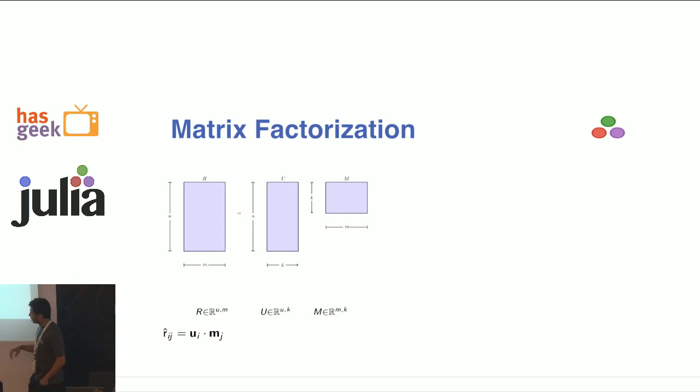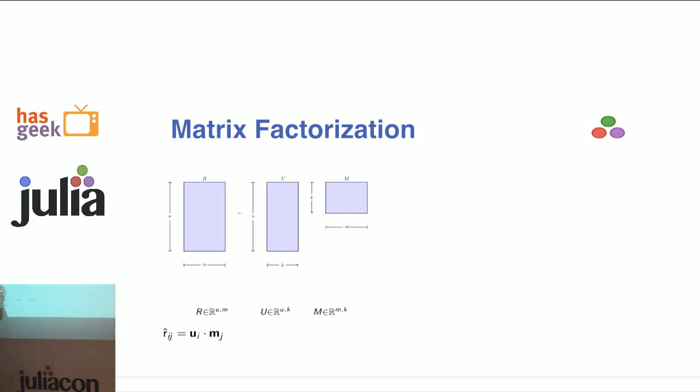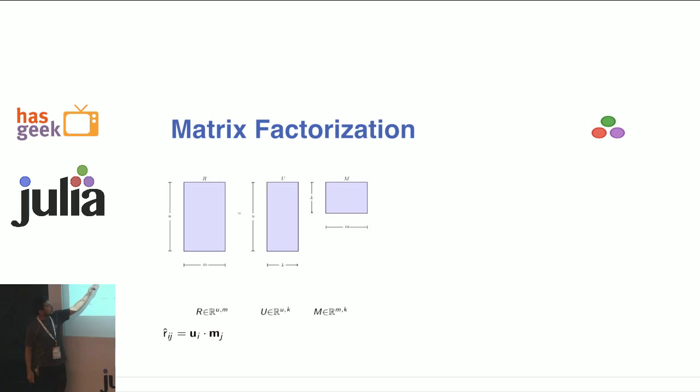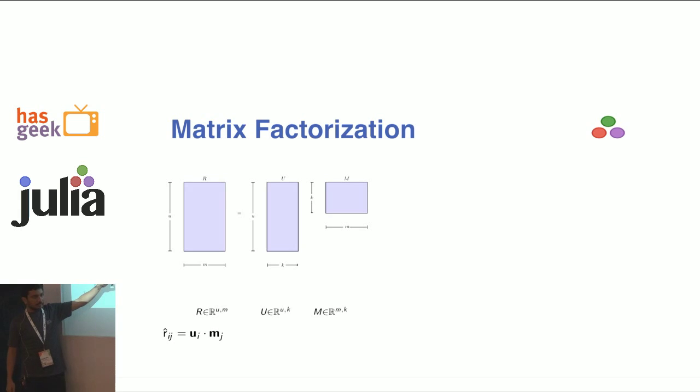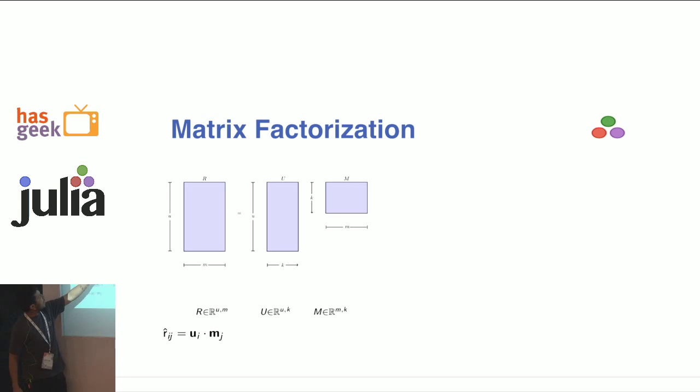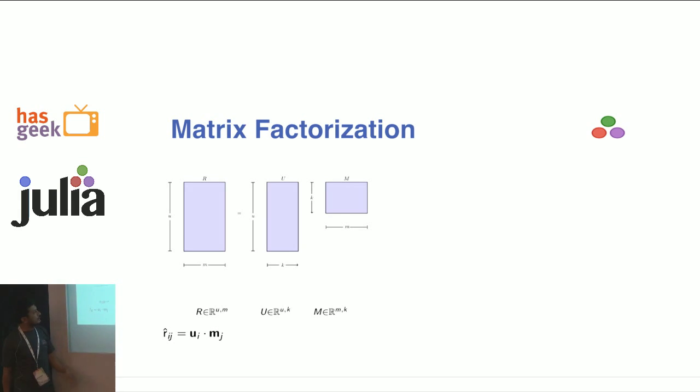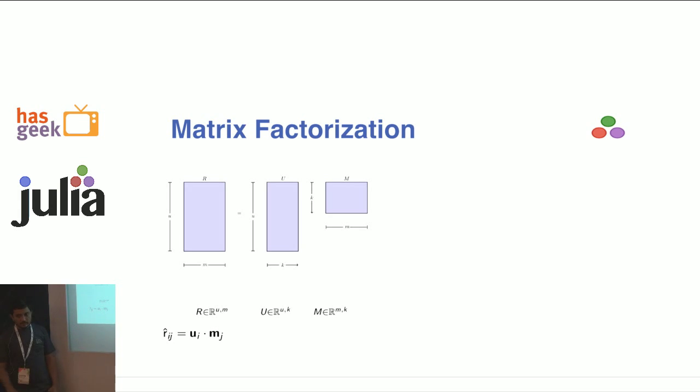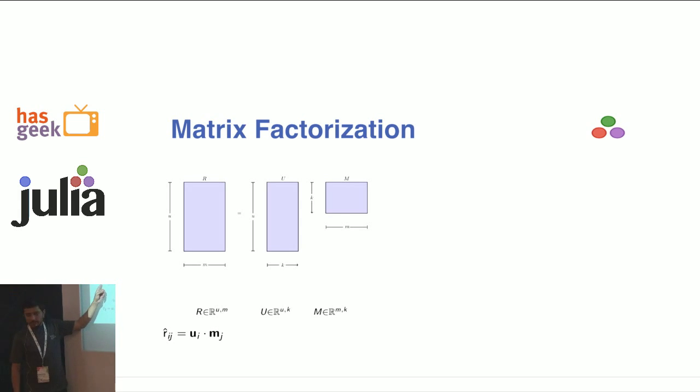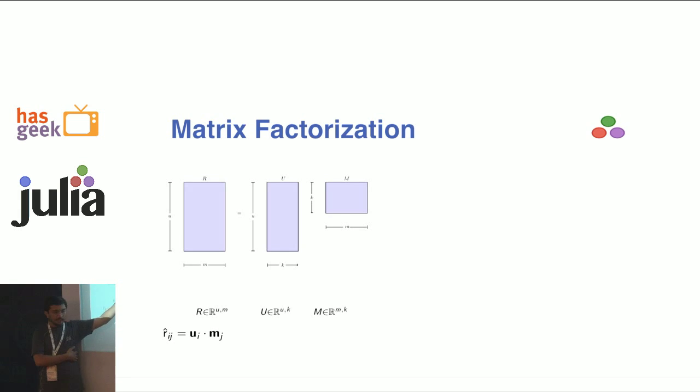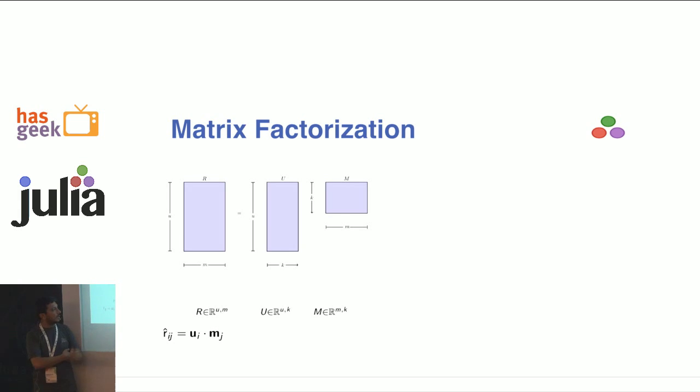A little bit of a math lesson here. This is the rating matrix - number of users by number of movies. We're going to factorize this into U and M. There's a K here - the unit dimension has changed. U cross K times K cross M gives you U cross M. This is a classic example of dimensionality reduction. In the Netflix dataset, movies were around 20,000, but I got the best results for K equal to 50.